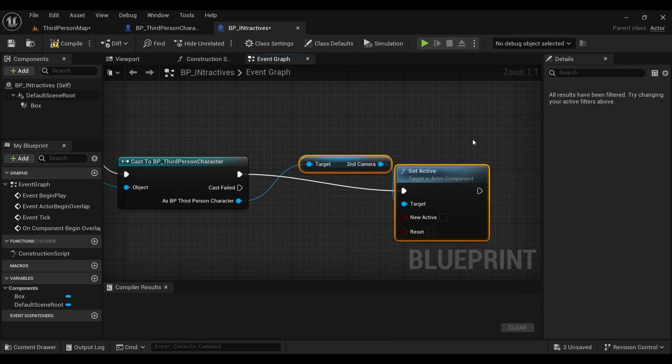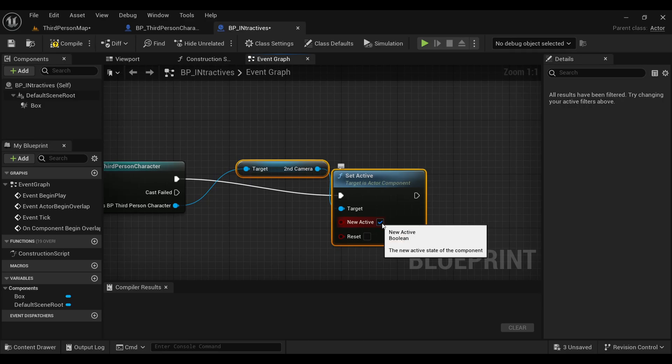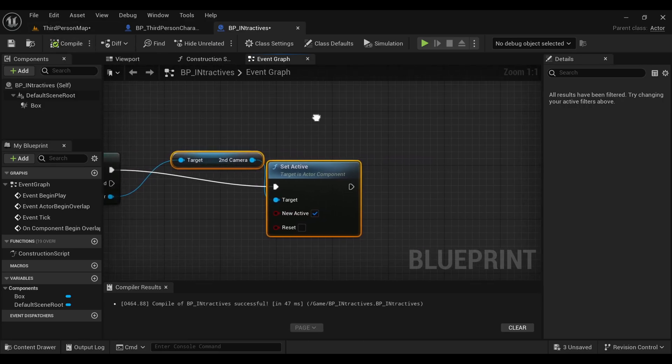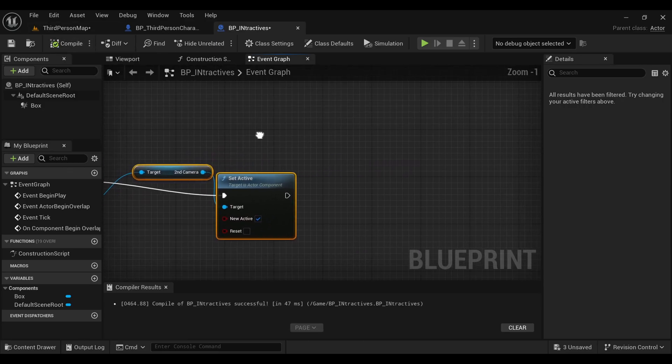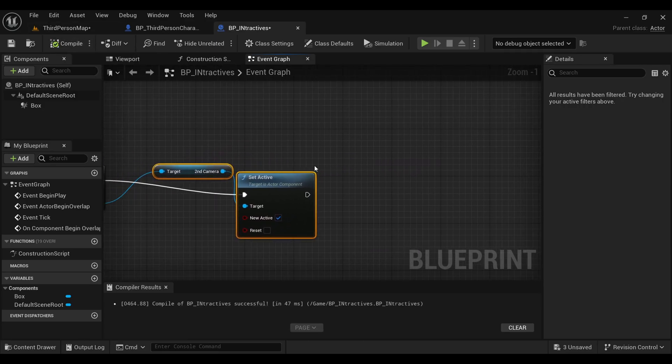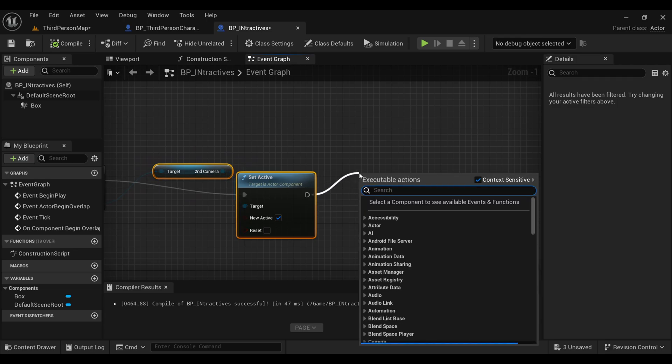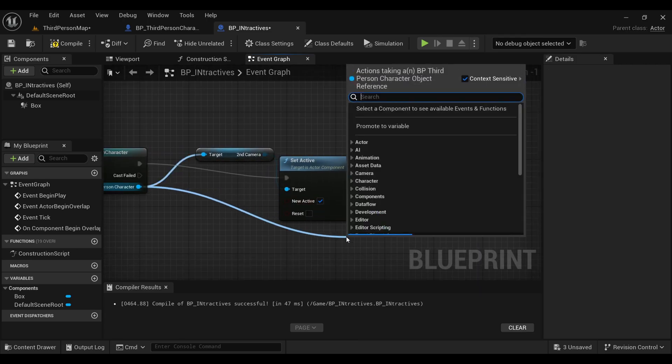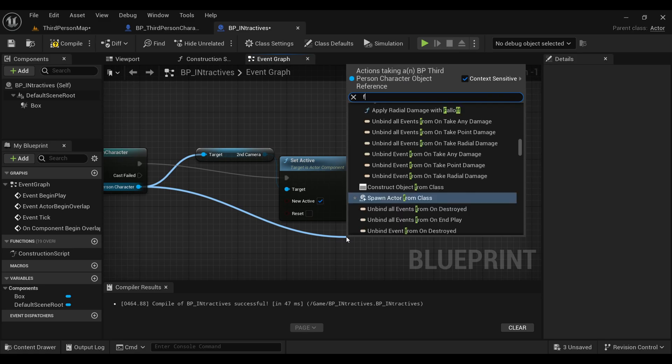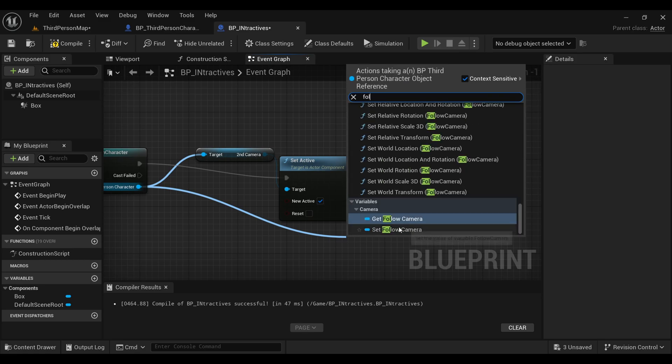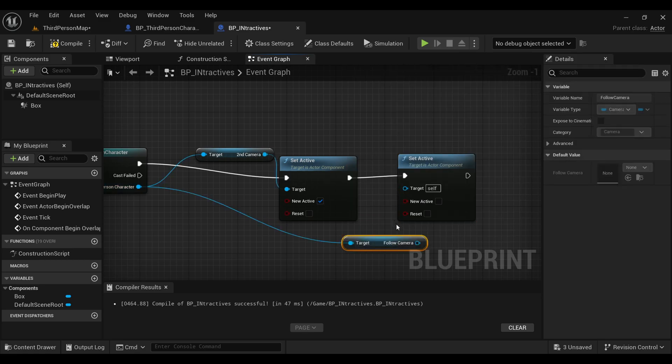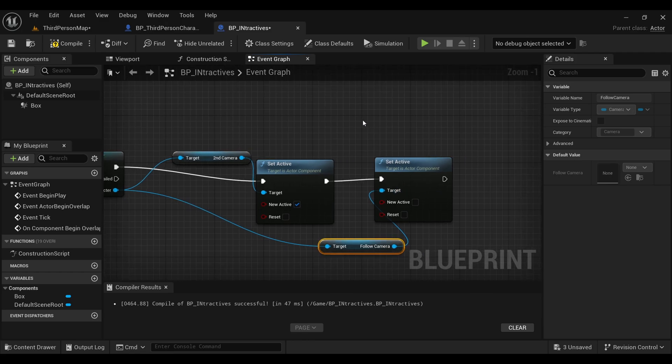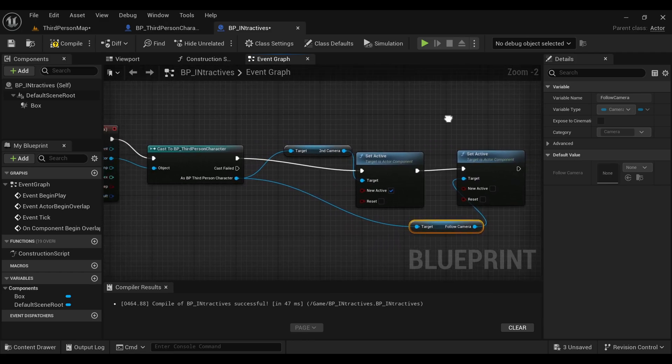the target with our Third Person Character. Now we will do the same for our main camera, making sure that it should be deactivated. What we have created here is: as soon as our player overlaps the box, the main camera will deactivate and the secondary camera we just created will activate.